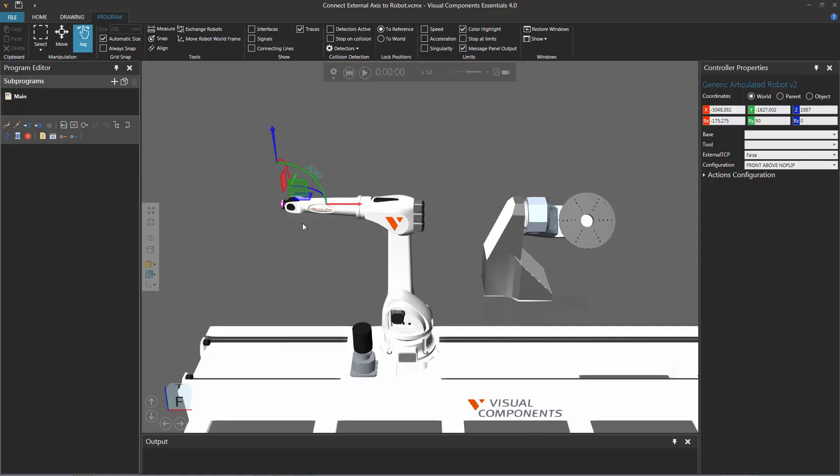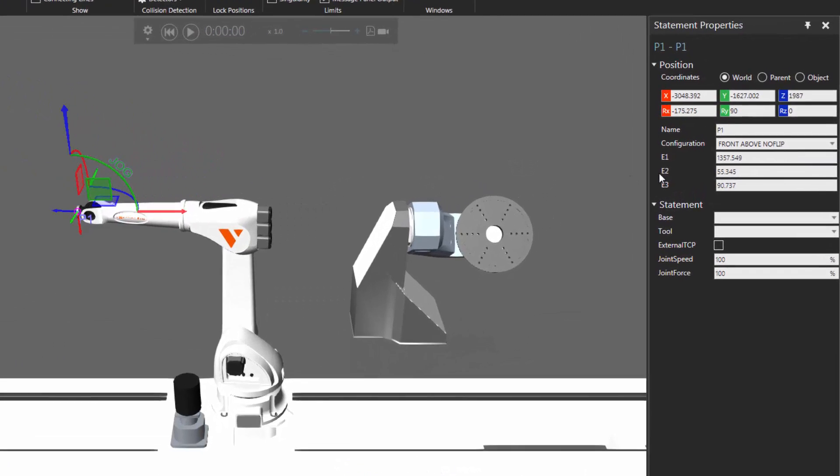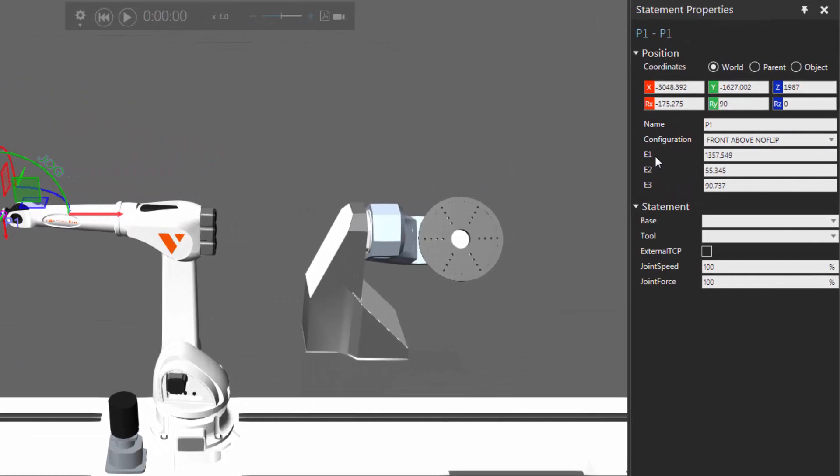Now, let's teach a point-to-point motion statement for the robot. Now that I have the statement and the position selected, I'll go over here to the statement properties panel. Notice I have this E1, E2, and E3. Every motion statement you create is going to have properties for the external joints that are connected to the robot, or external axes.